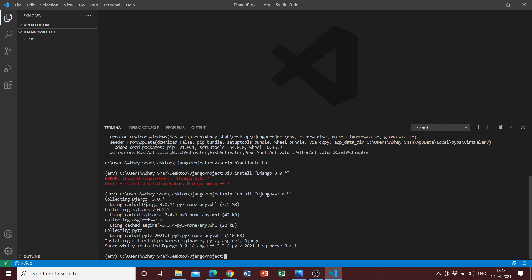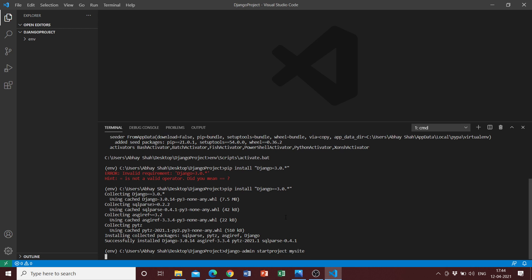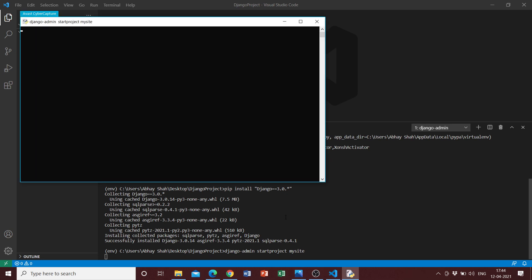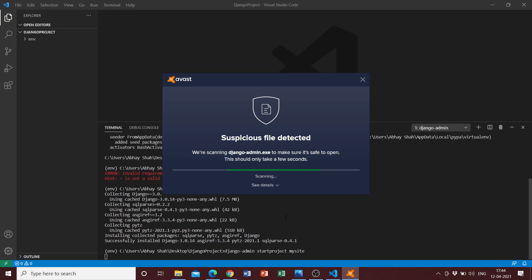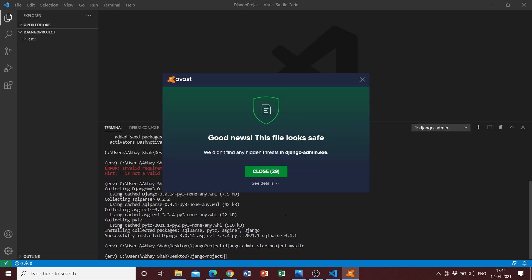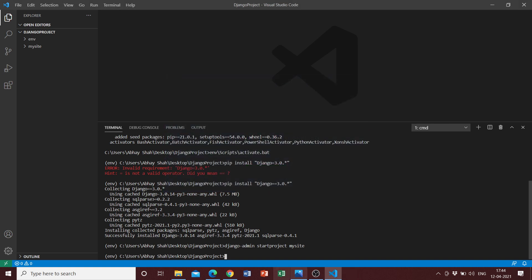Now that we have understood the structure, we can go ahead and type the command to create a project. The command to create a project is django-admin startproject. Once we do that, we can name our project. I'm going to name it mysite. Once you have named the project, another check by the antivirus, just routine.